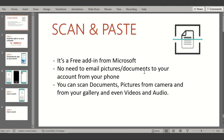Hi guys, welcome back to PowerPoint Glamour. In this video, let's check out and learn about a new add-in from Microsoft called Scan and Paste. It's a wonderful, free add-in. We often have pictures and documents we need to put in our PowerPoint presentations, so we scan from our phone, attach to an email, send it to ourselves, download the attachment, or use AirDrop on a Mac — or scan with different software and email to yourself.